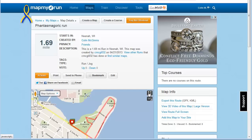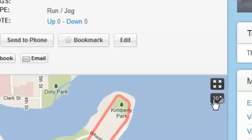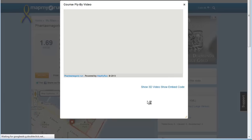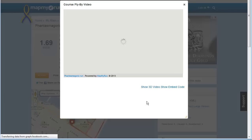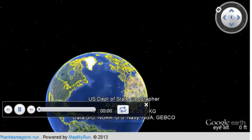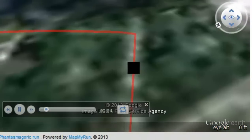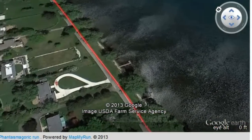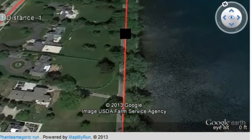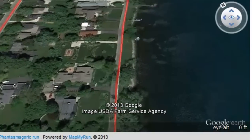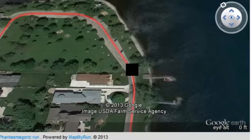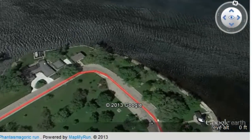A helpful feature is the 3D flyover of your route. You'll need to have the Google Earth plugin installed for this feature. This will take you on a visual journey of your route, so you can be familiar with the turns and locations when you're on your run.